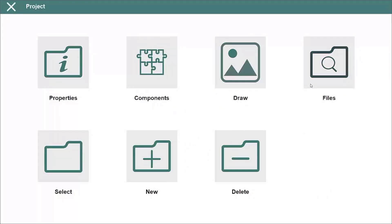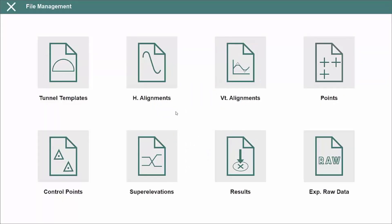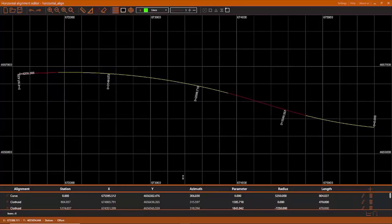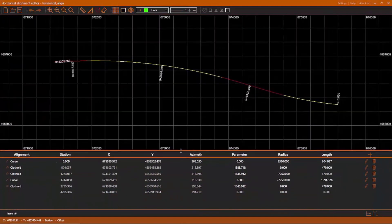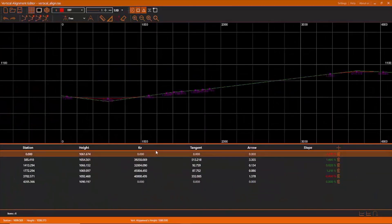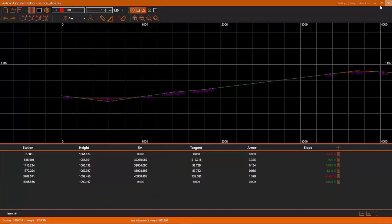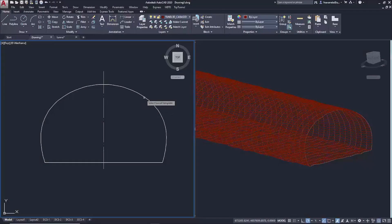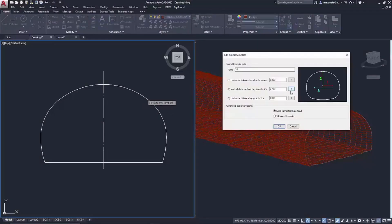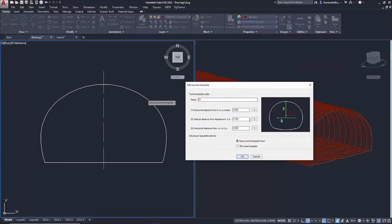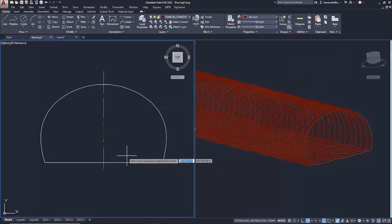Each project is defined by the horizontal and vertical alignments and the tunnel templates, which can be imported from several formats, converted from a CAD drawing, defined by parameters or points measured with a total station.